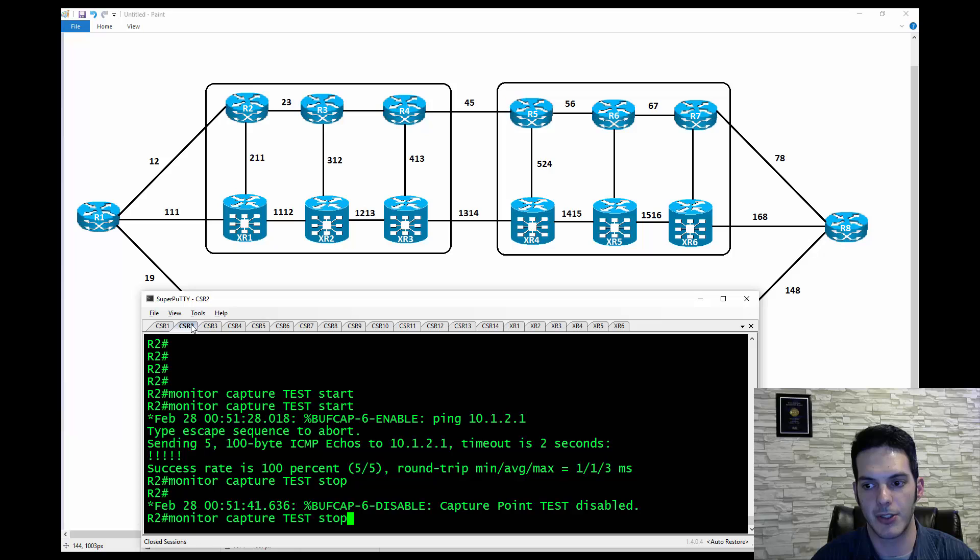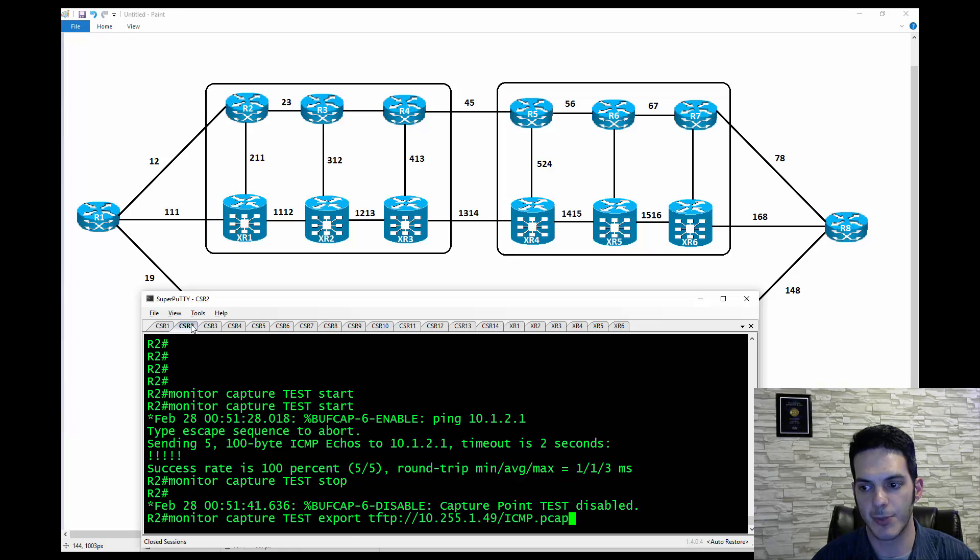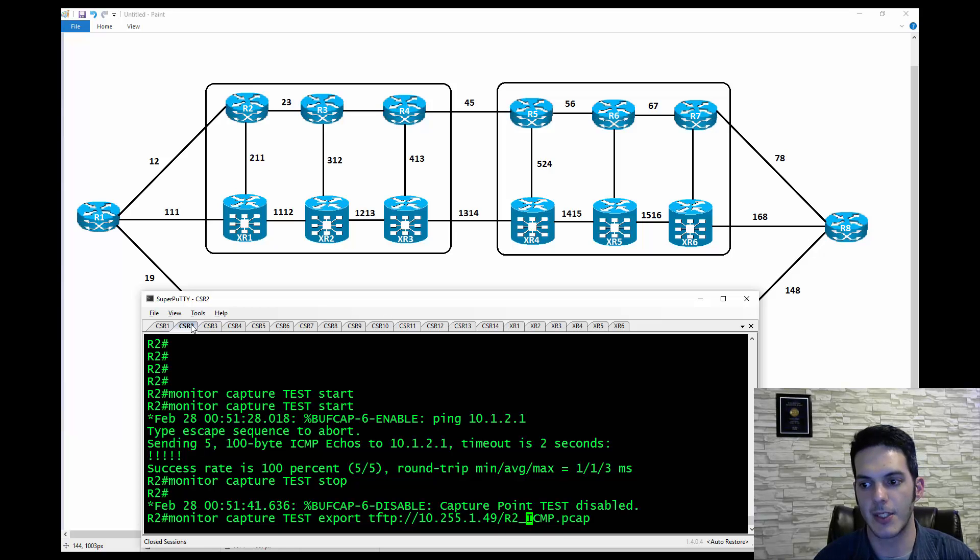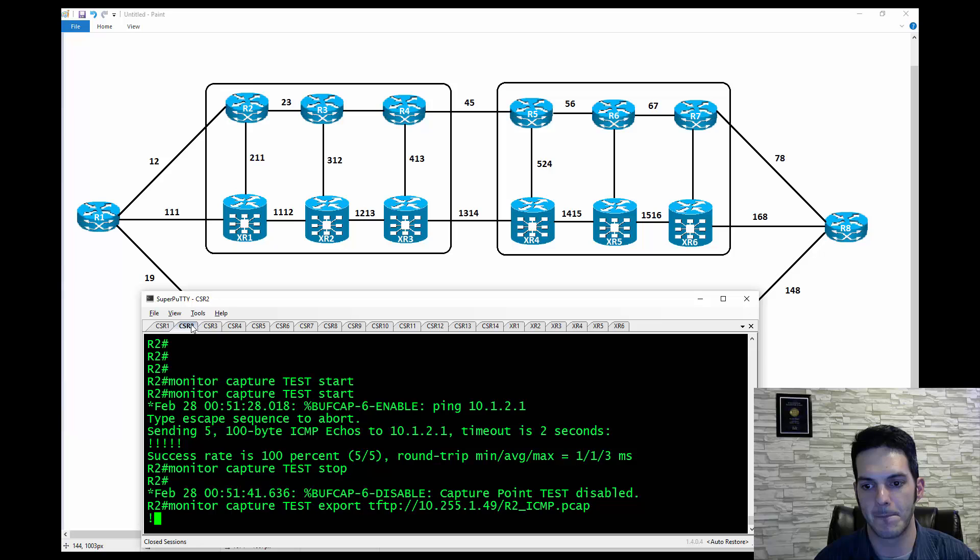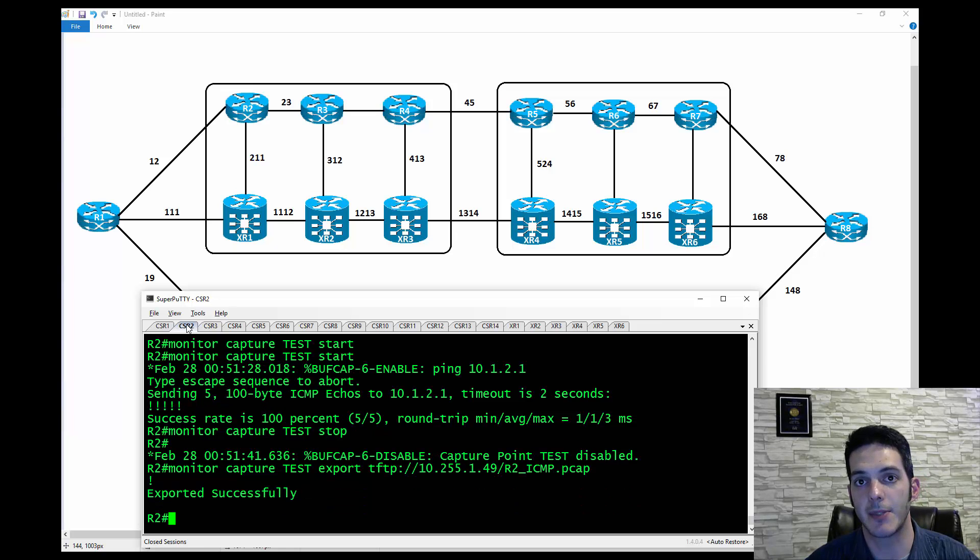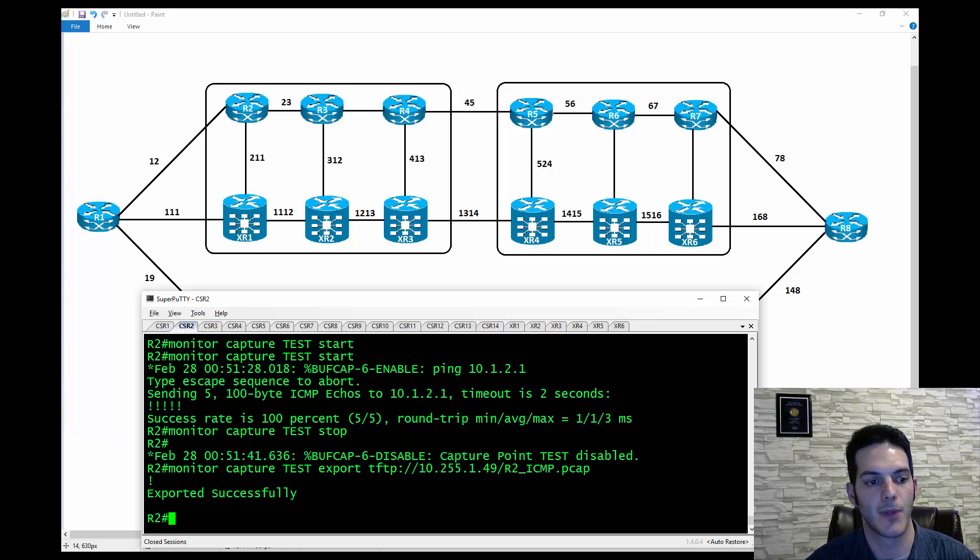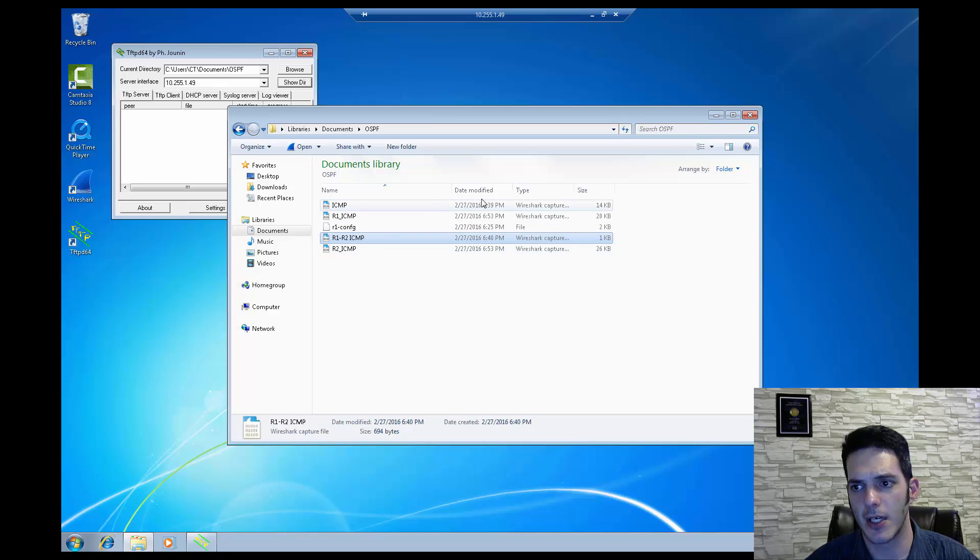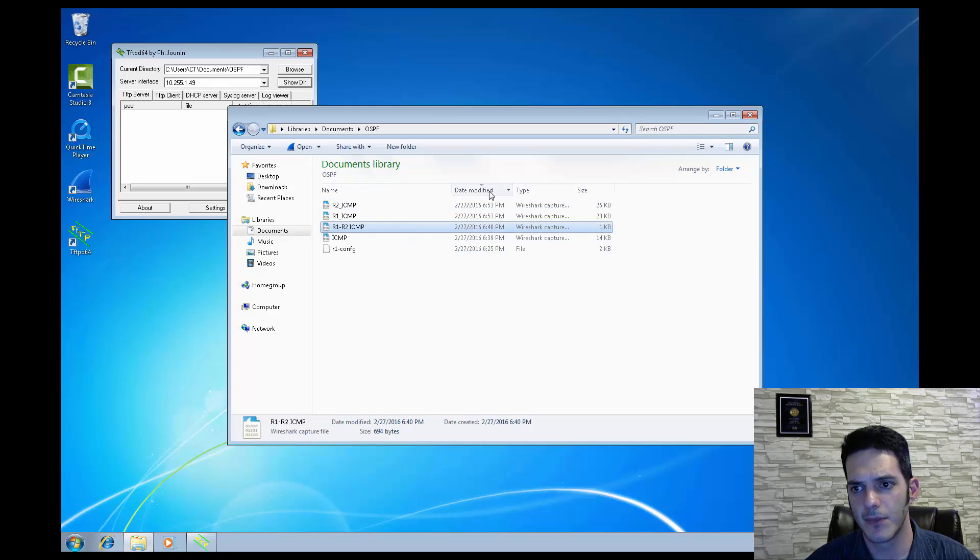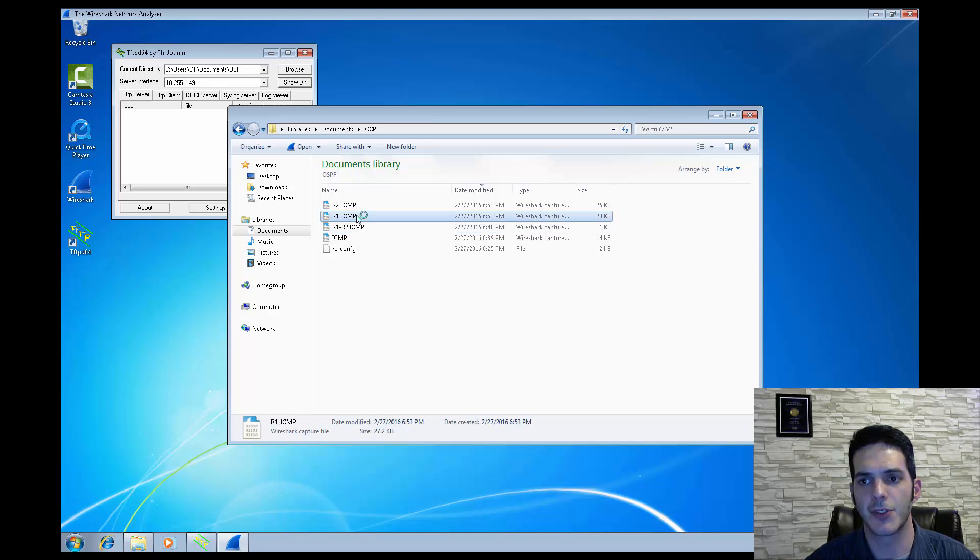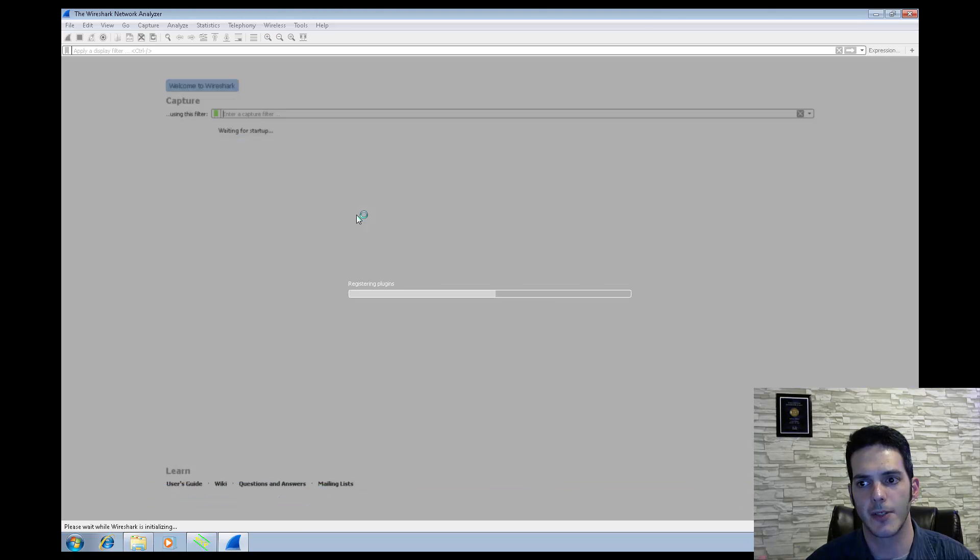And so that exclamation point is an indication that it was exported successfully. I'm going to go to R2 and do the exact same thing. I'm going to just hit the arrow a couple times, turn this export, and I'm going to say R2 underscore ICMP.PCAP. Okay, that one works as well. This assumes you have connectivity to that particular virtual machine. Now I'm going to pull this virtual machine up. As you can see, I have these additional pings here. So what I'm going to do is I'm just going to double-click on this guy. Okay, this is going to launch Wireshark.